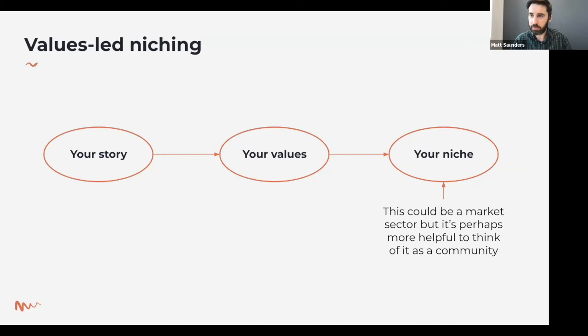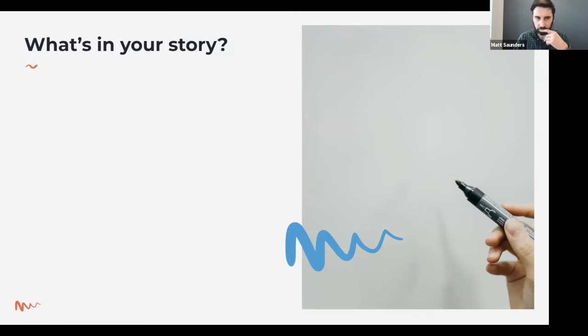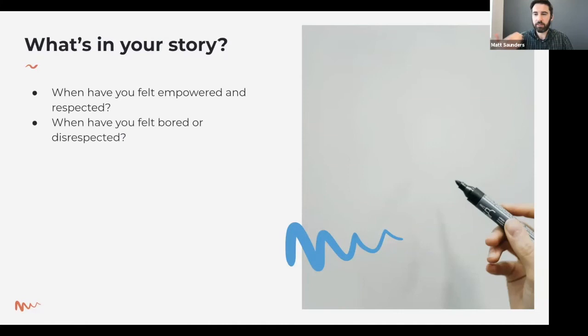So what does your story say about your values? We have the story, the values, the niche. I'm going to ask some questions here — you don't have to answer them right now, but these are thinking topics to work through in order to find those values. When have you felt empowered and respected? Think about times in your life when you felt empowered or respected — these are the things that motivate and energize you, the things you want to do more of.